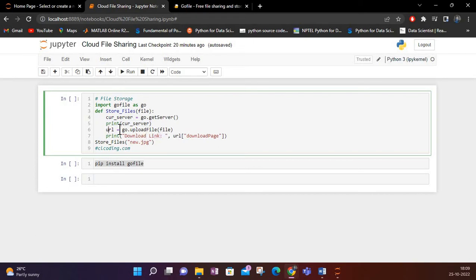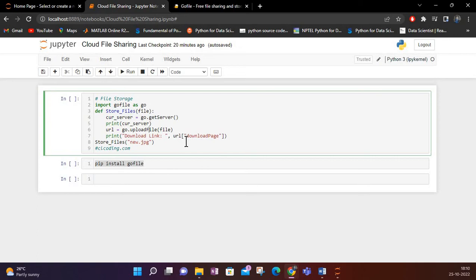For getting the download link, I am using 'go.upload_file' and passing the file. Then inside store_files, I call this function at the end. The upload_file method simply uploads the file, and then we just have to print the link using the 'url.download_page' attribute.